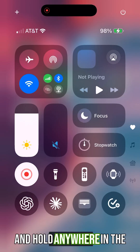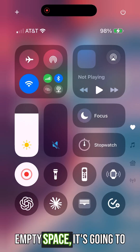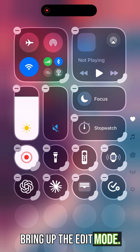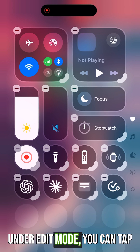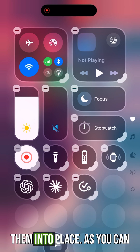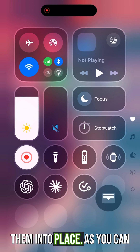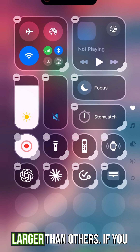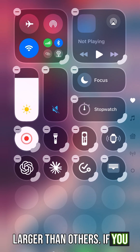If you tap and hold anywhere in the empty space, it's going to bring up the edit mode. Under edit mode, you can tap and hold all of these different widgets and drag them into place. As you can see, some of the widgets are larger than others.